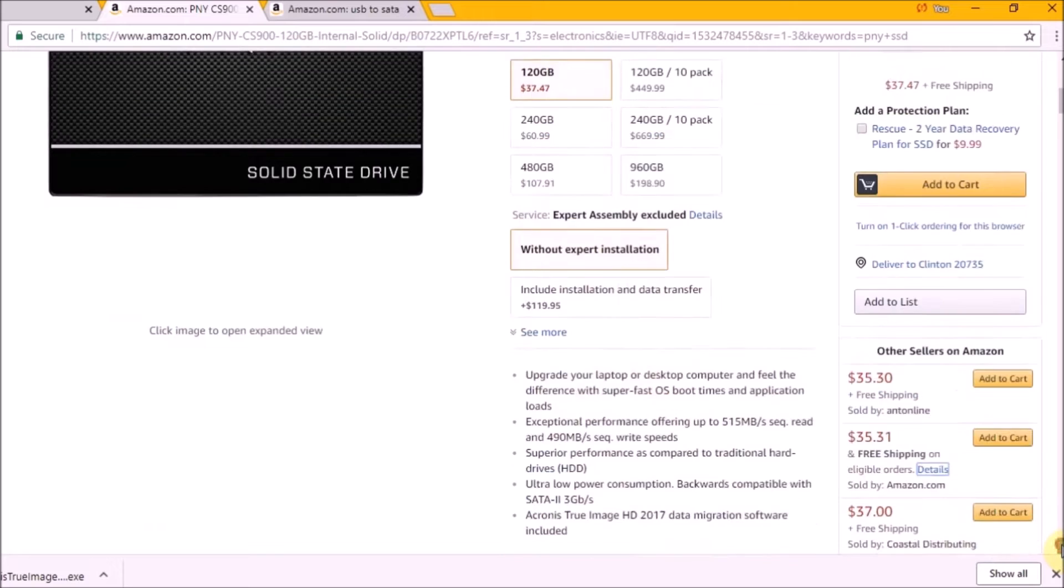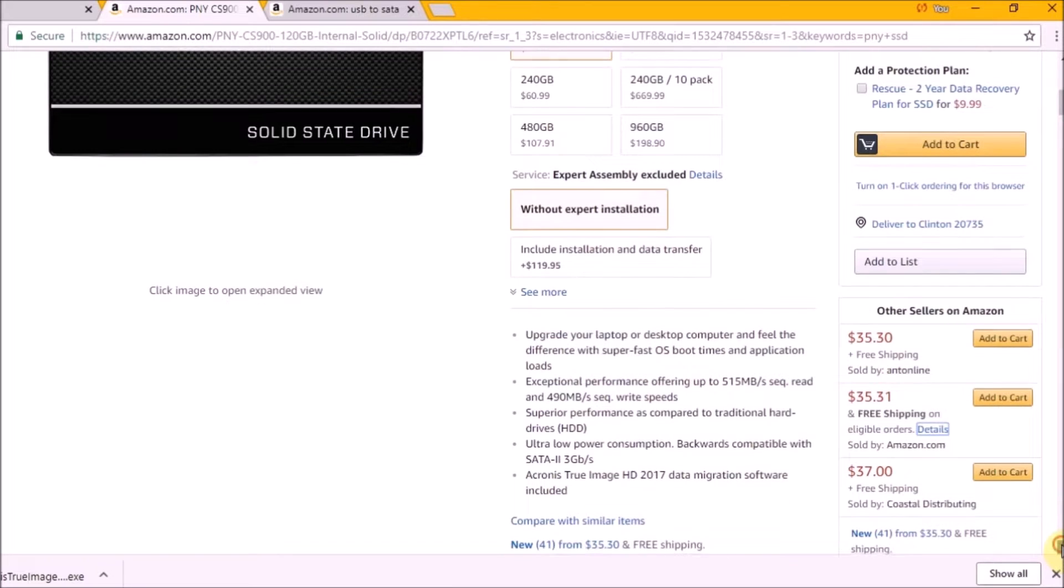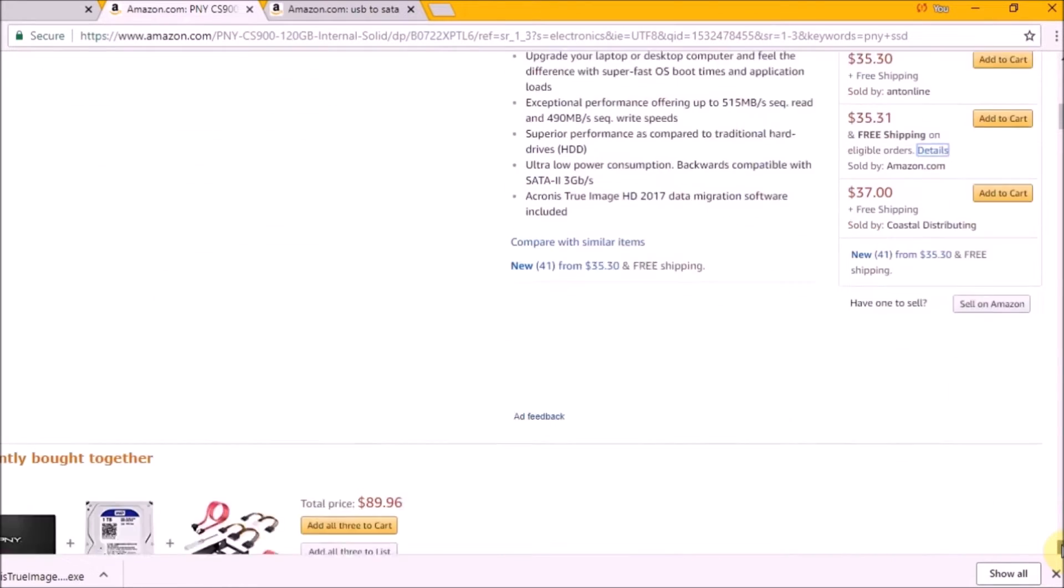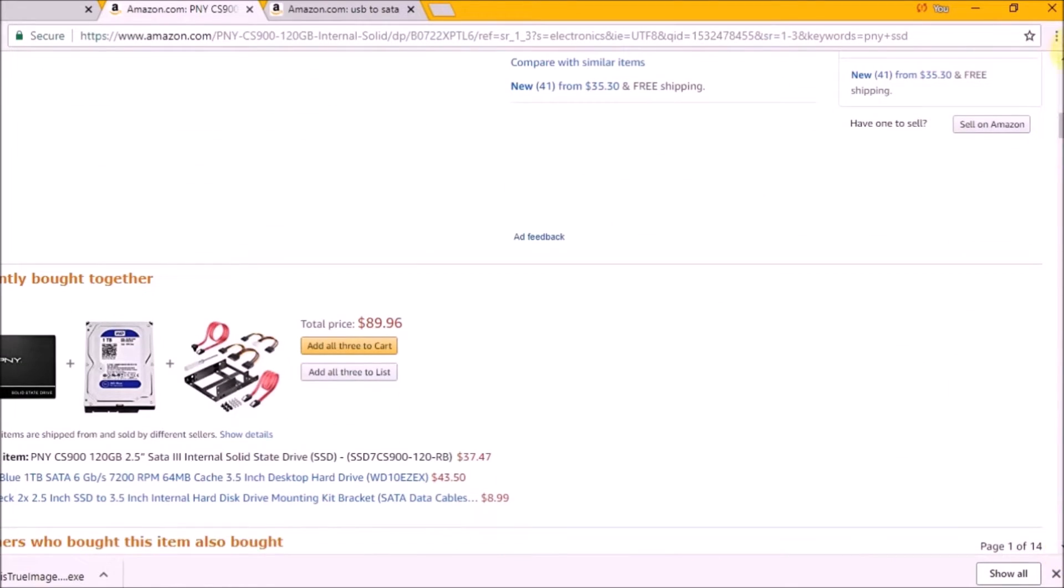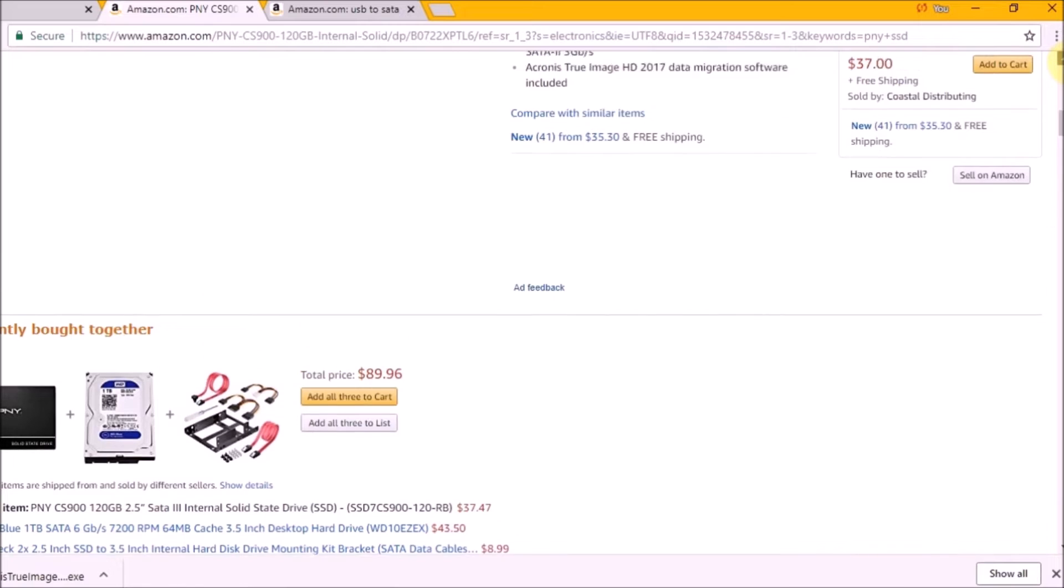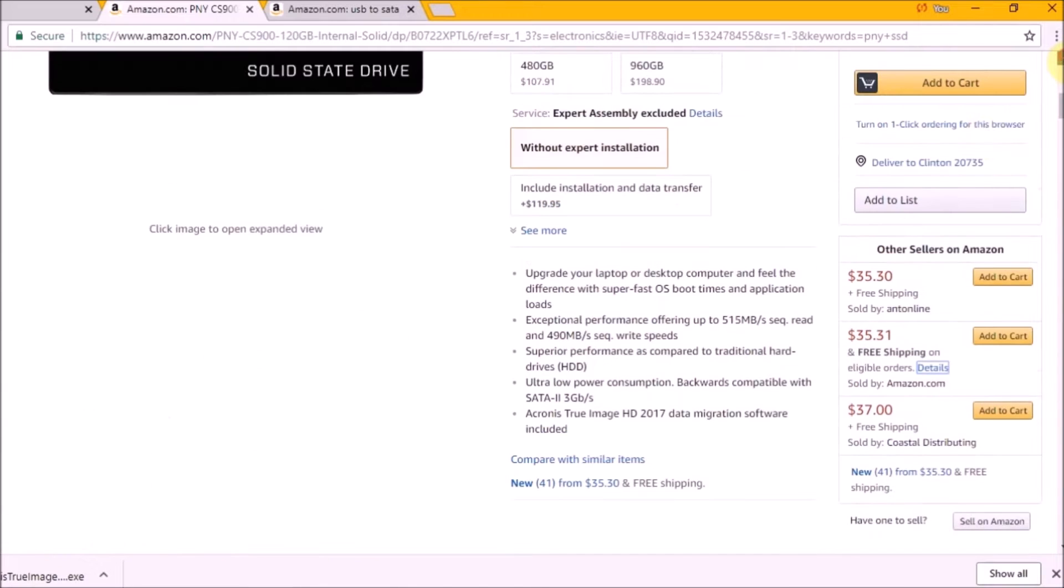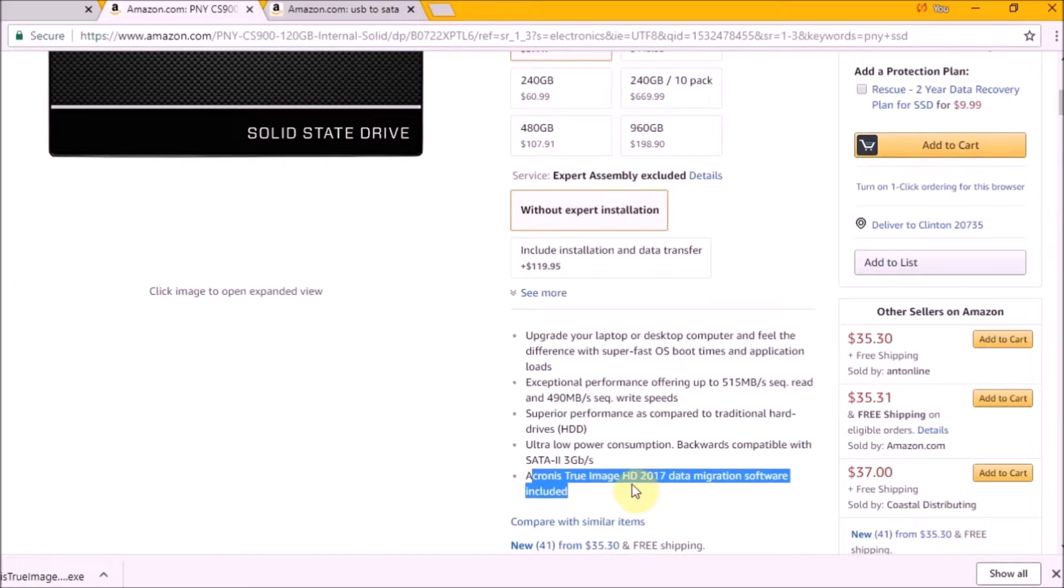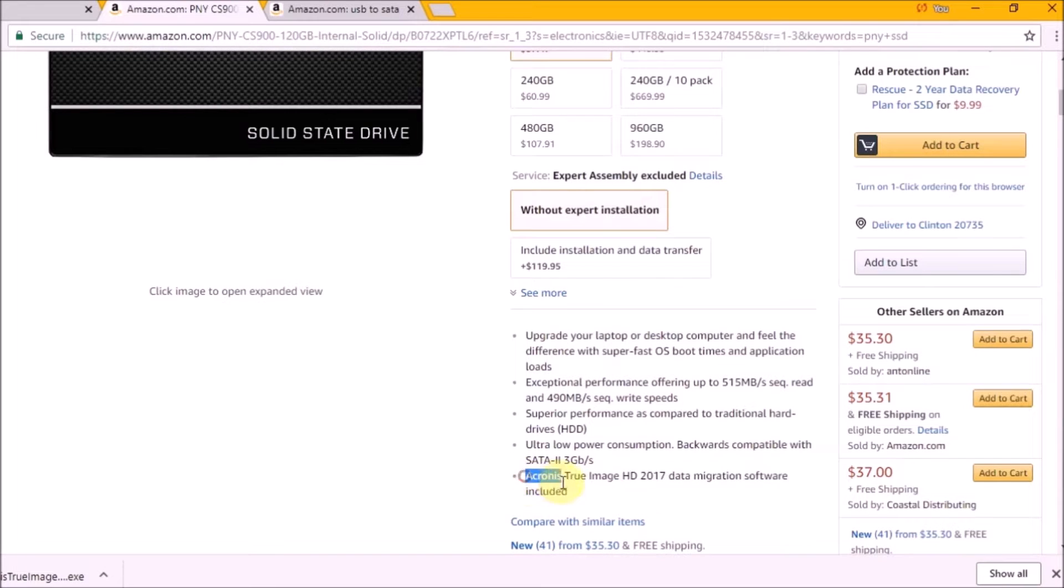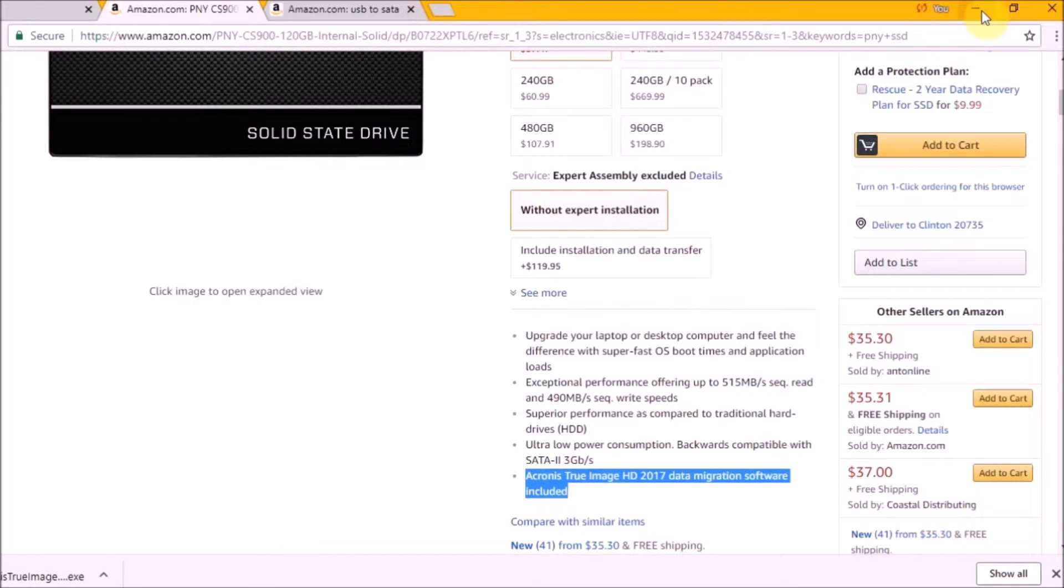The main reason I'm recommending this brand is because it comes with Acronis True Image. Disclaimer: I'm not related or associated with PNY, I don't get anything by recommending this. I just think it's a good product and it comes with the cloning software as well. You can do backups with it.